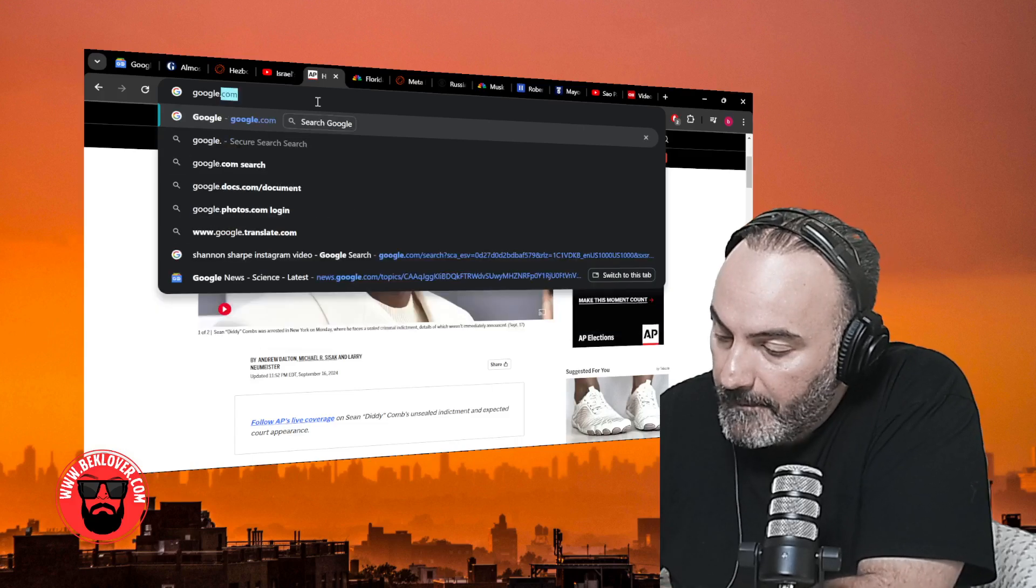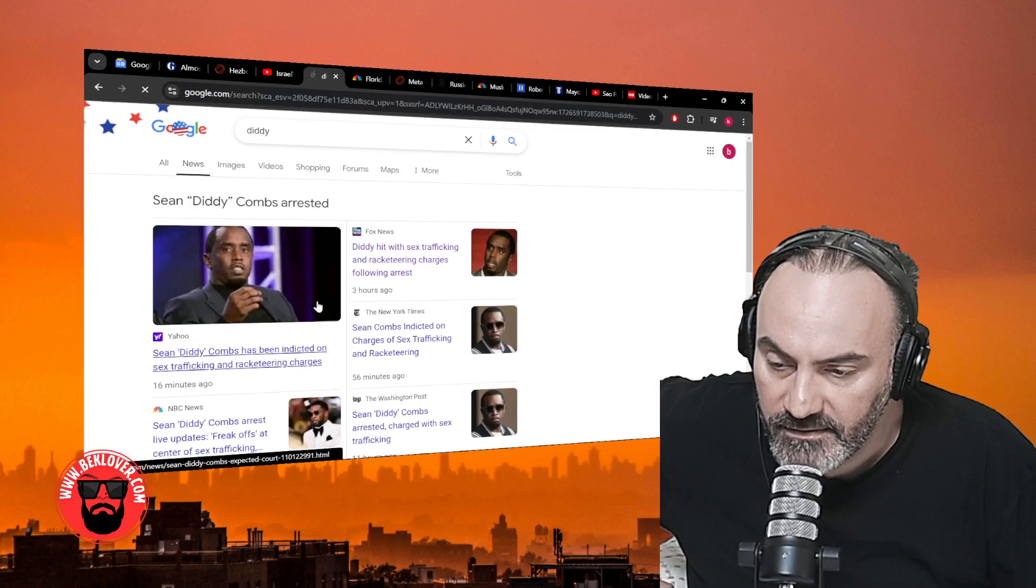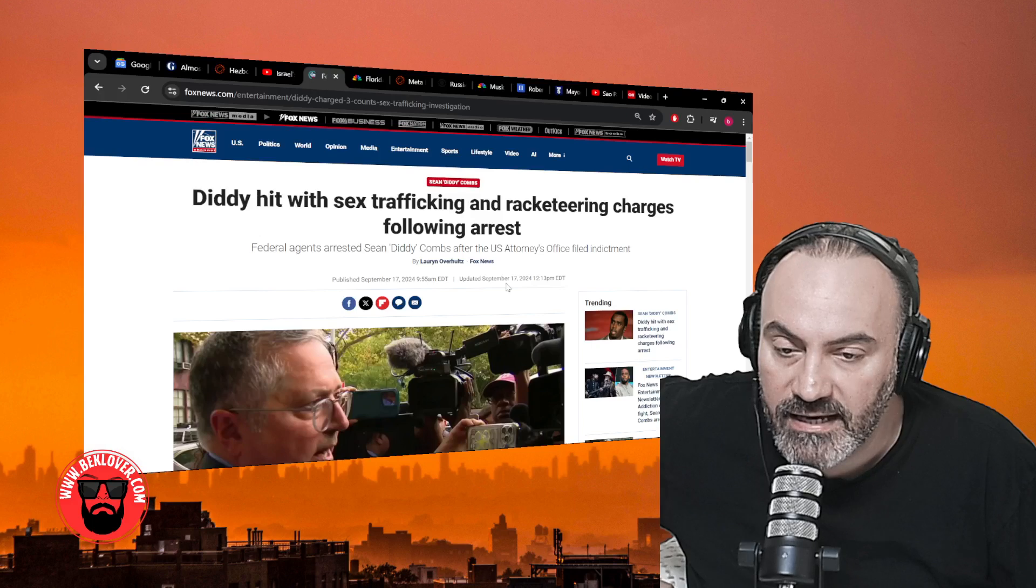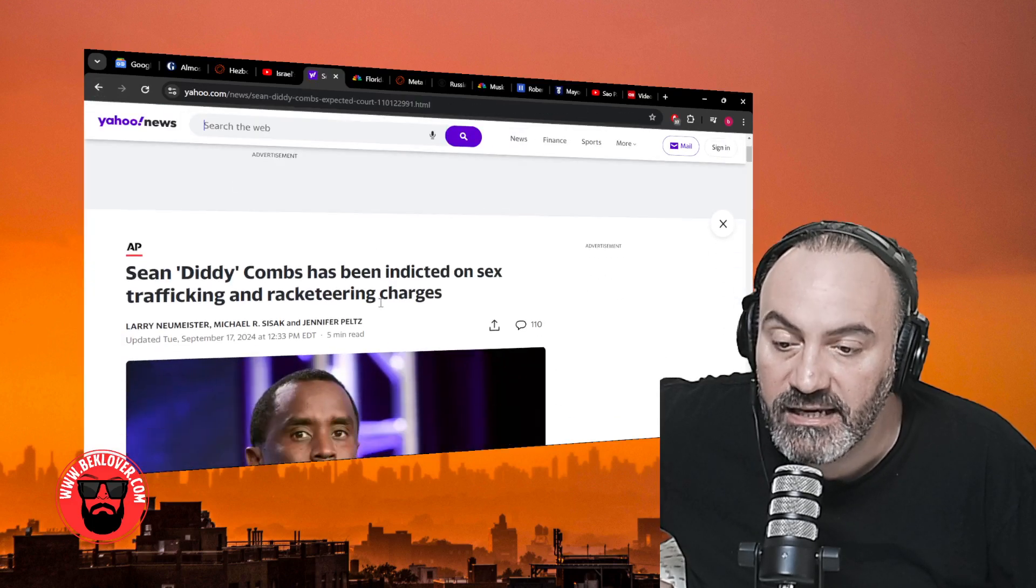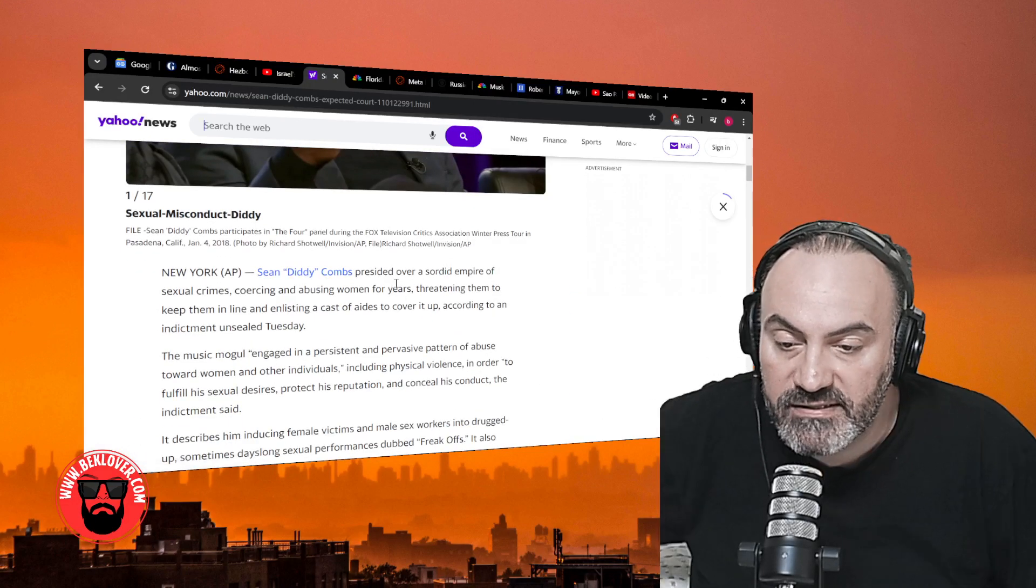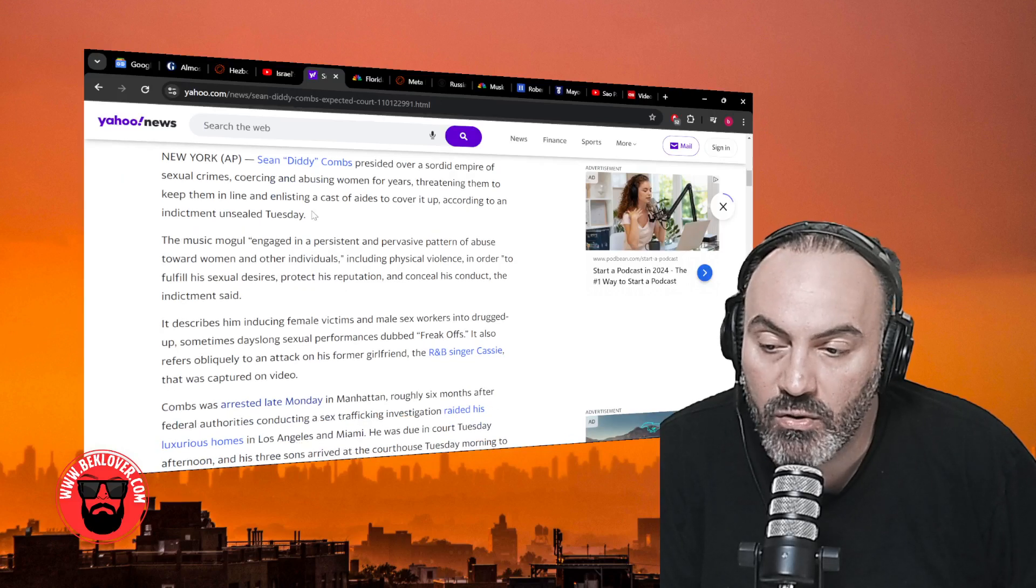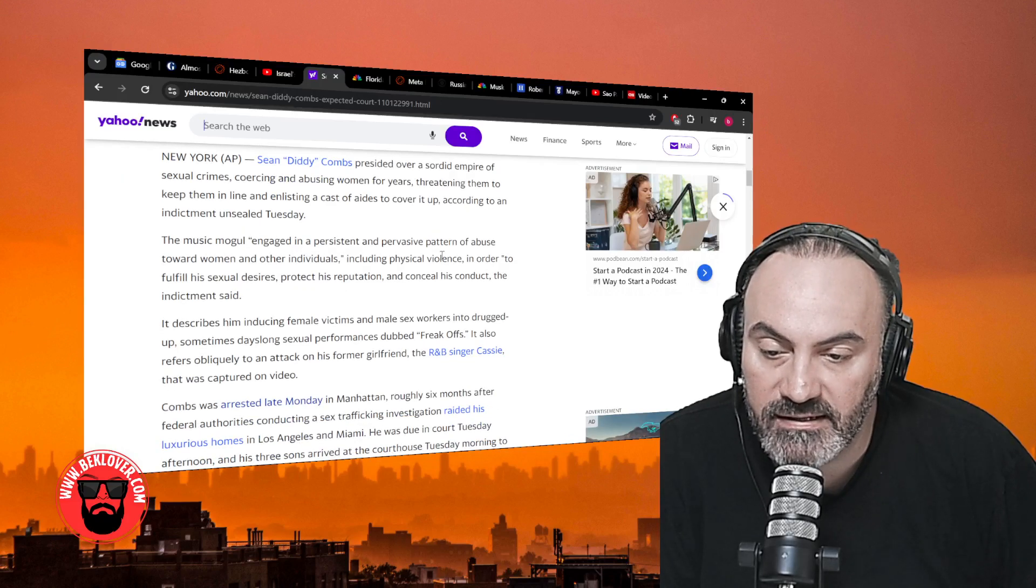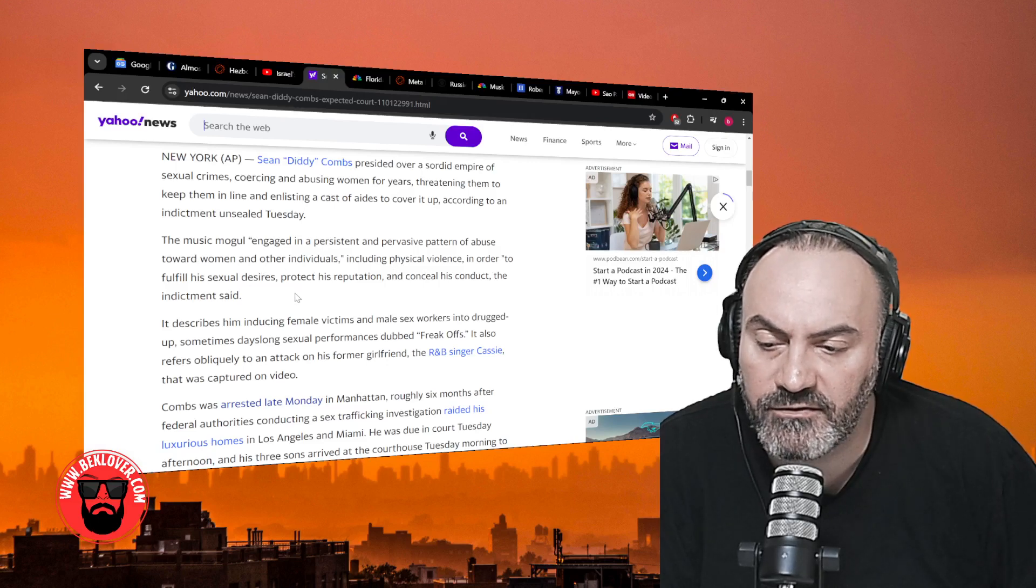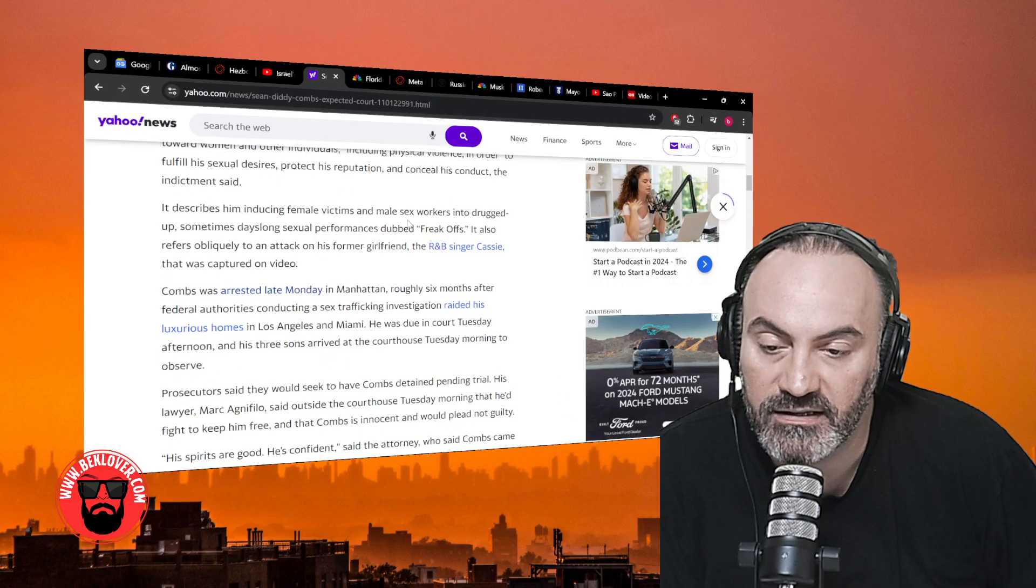From what I understand, there's a lot more coming out right now. Puffy's done. He's done. Other articles have been released saying that he was indeed hit with sex trafficking and racketeering charges. Sean Diddy Combs presided over a sordid empire of sexual crimes, coercing and abusing women for years, threatening them to keep them in line, and enlisting a cast of aides to cover it up according to an indictment unsealed Tuesday.